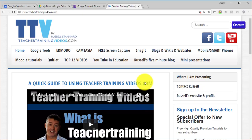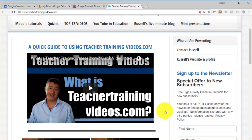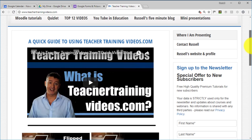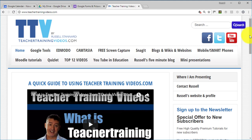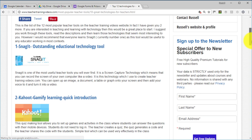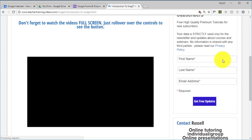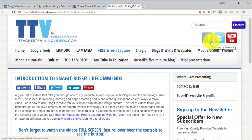This is Russell Stanley from teachertrainingvideos.com. There's lots more free content on the site — no more annoying sign-up window. If you want to sign up to the newsletter, it's on the right-hand side and you'll get all the latest updates. Tools are at the top of the screen, with special sections below. Popular sections include the Top 12 Videos and Russell's Five Minute Blog, covering different technologies for teaching and learning. Please also follow me on YouTube, where I add videos you won't find on the website.